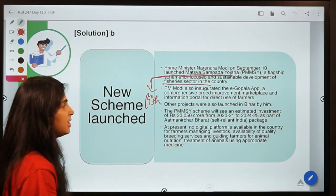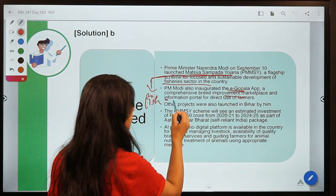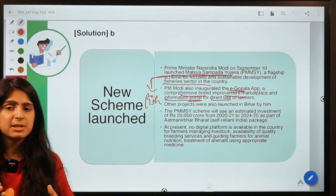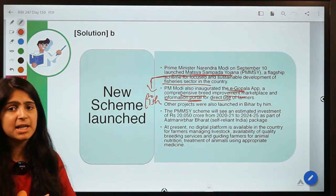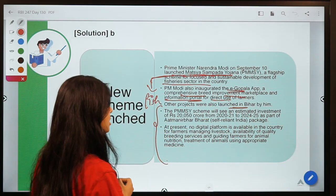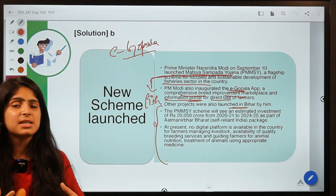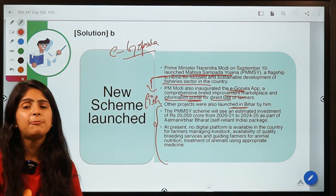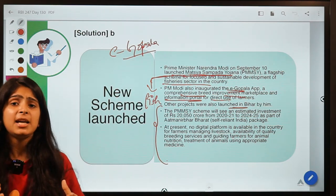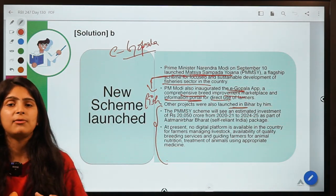The eGopala app is a marketplace and information portal for direct use by farmers, covering comprehensive breeding improvement. Currently there is no such comprehensive portal that provides this kind of information to farmers. The relief package announced by the Finance Minister also talked about the need to work on improving livestock, cattle, and dairy-based products — and for improvement of dairy products, it is very important to look after the livestock.